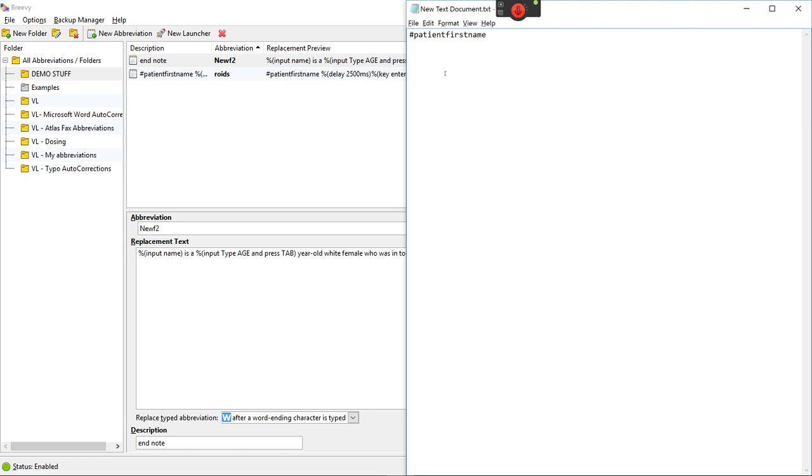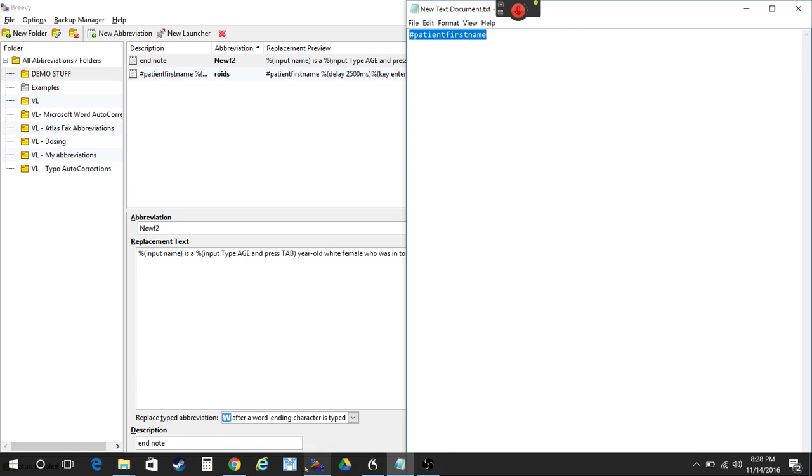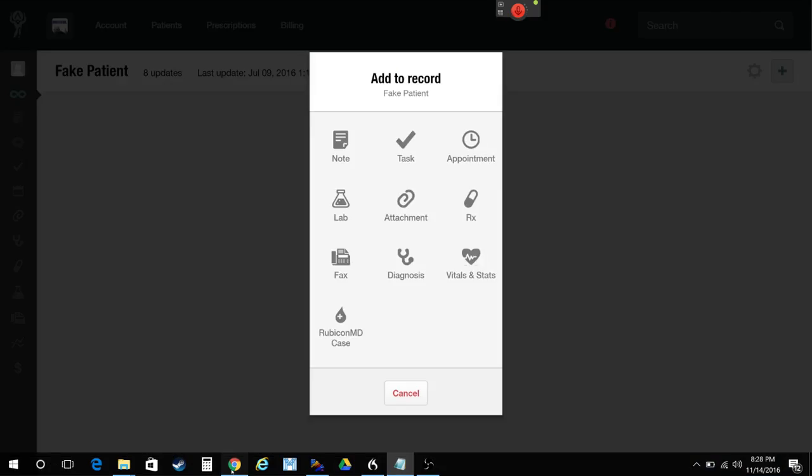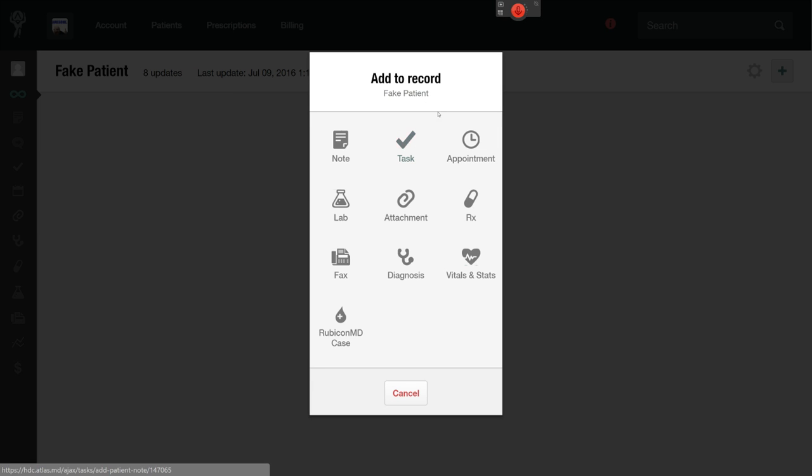Like that. I'm going to copy that so I can use it later if I need to. So if you do hashtag patient first name inside of the EMR. I'll show it to you really quick.